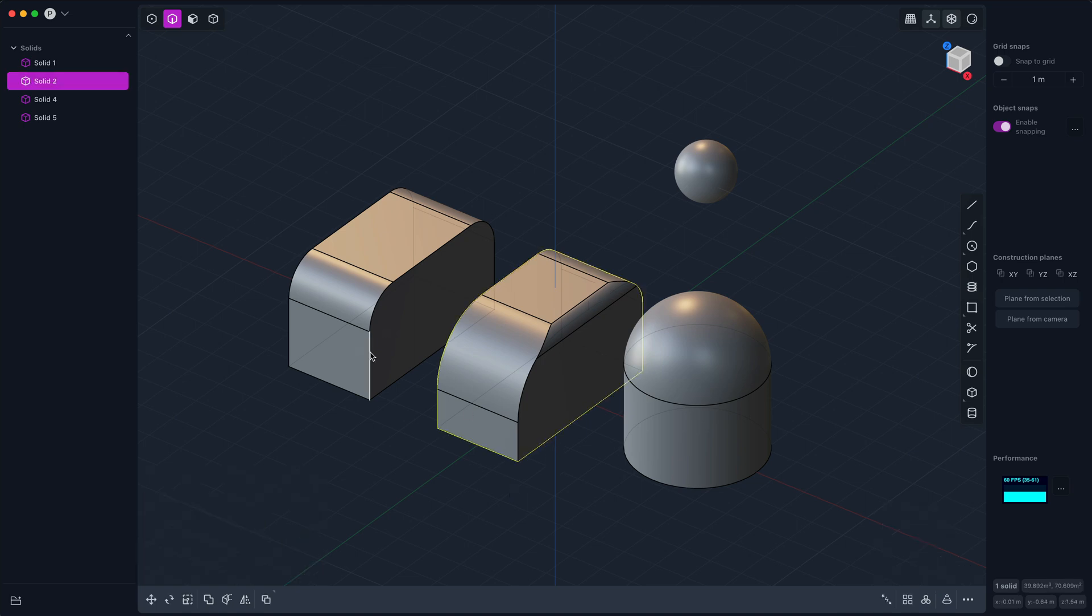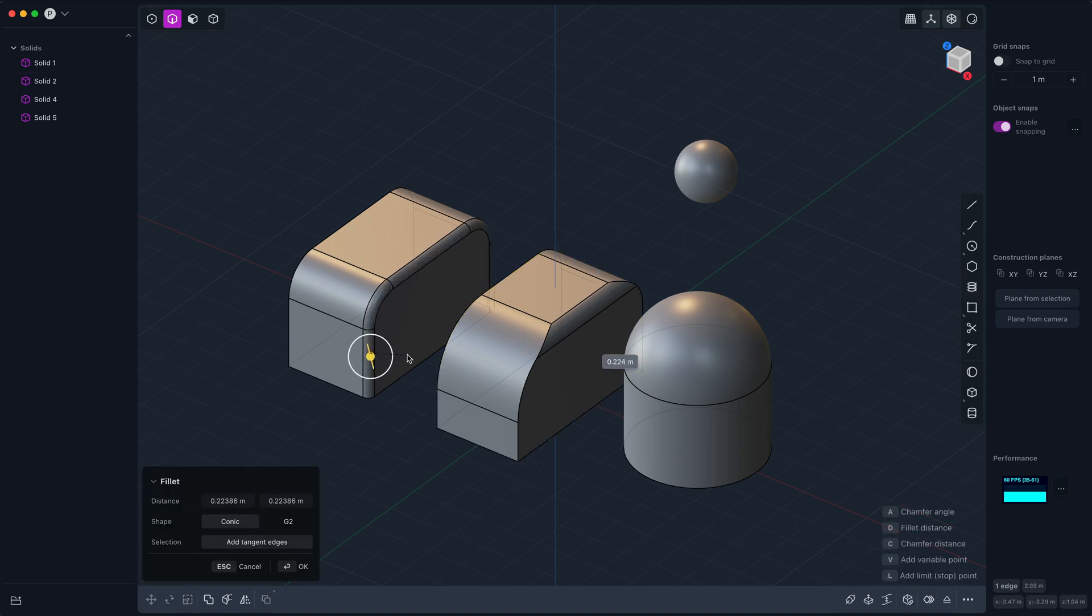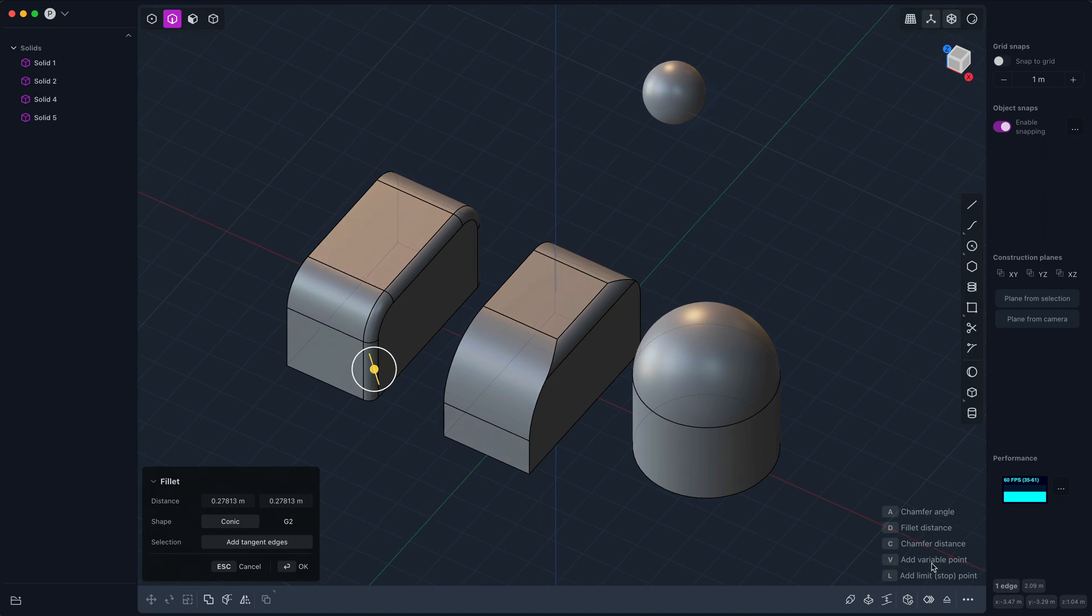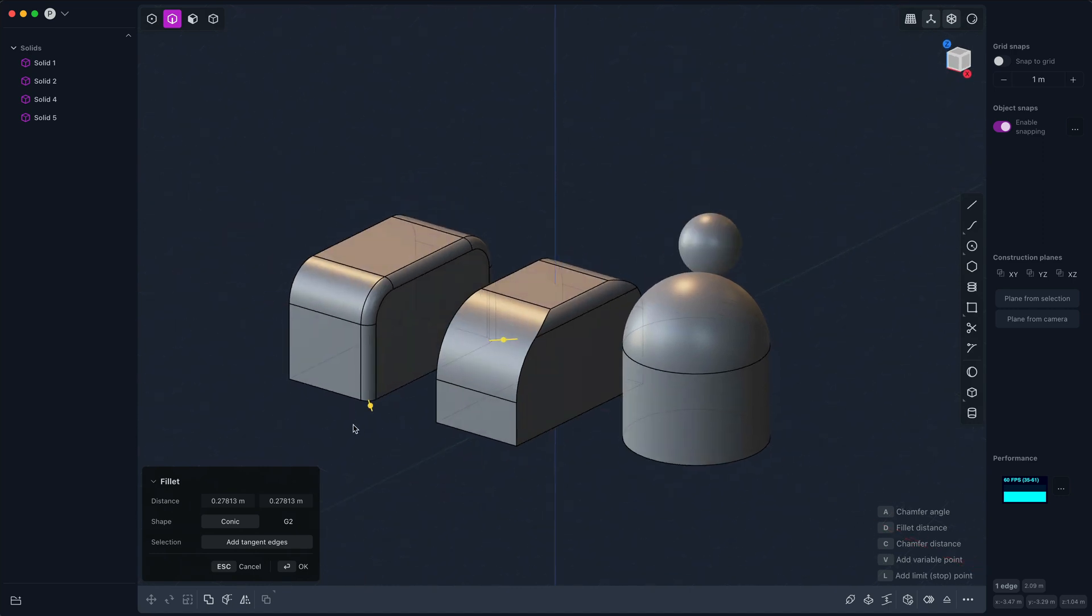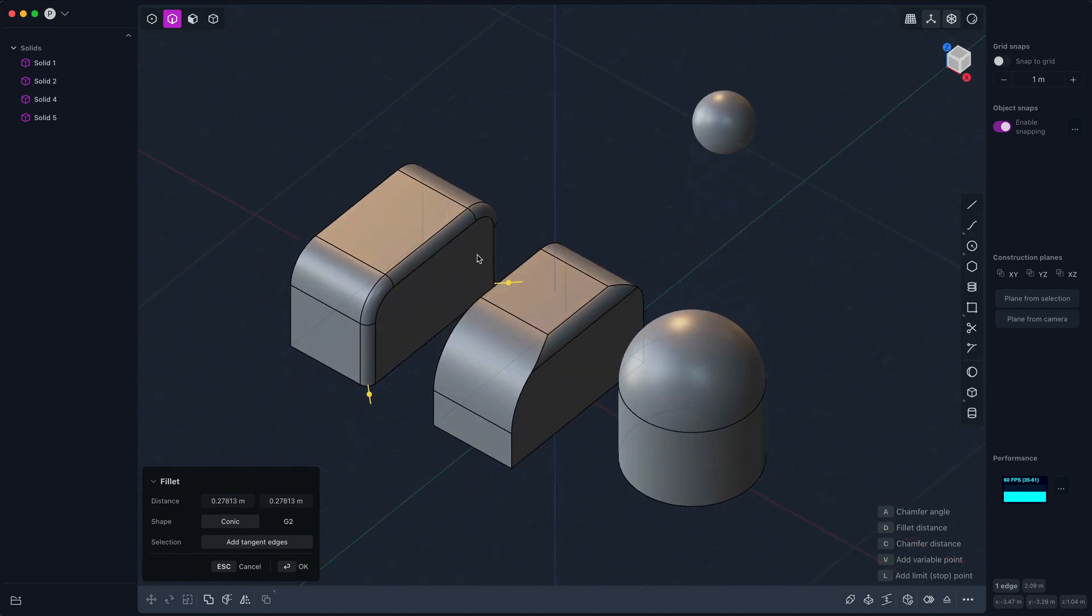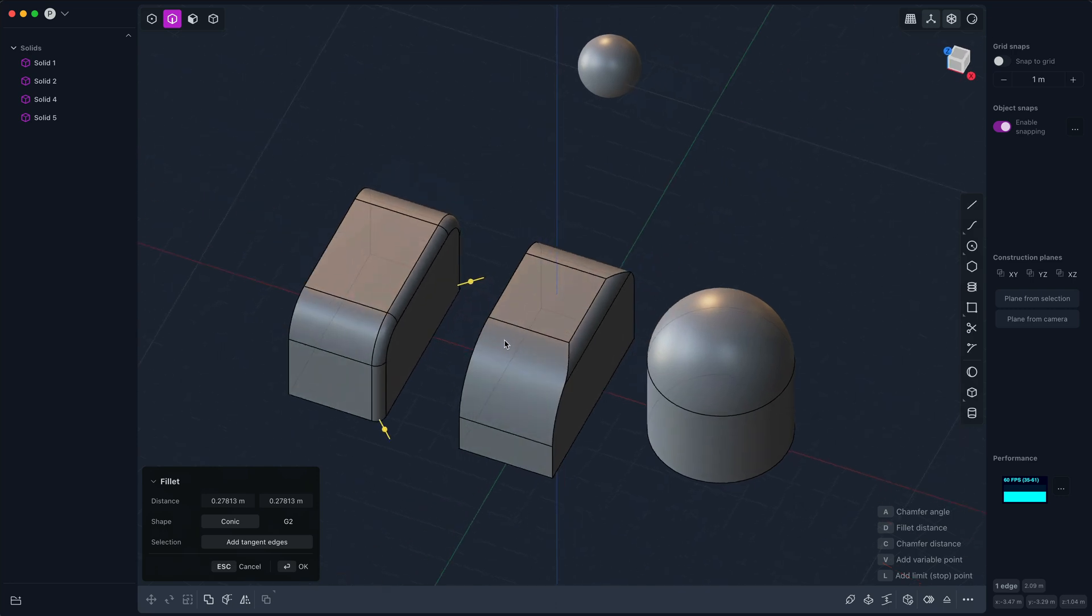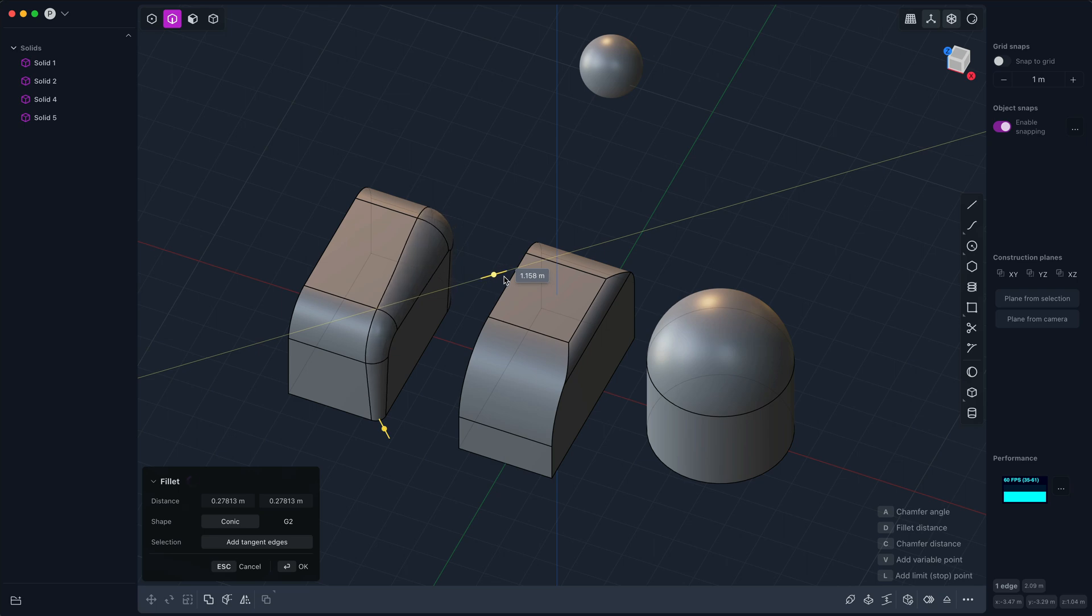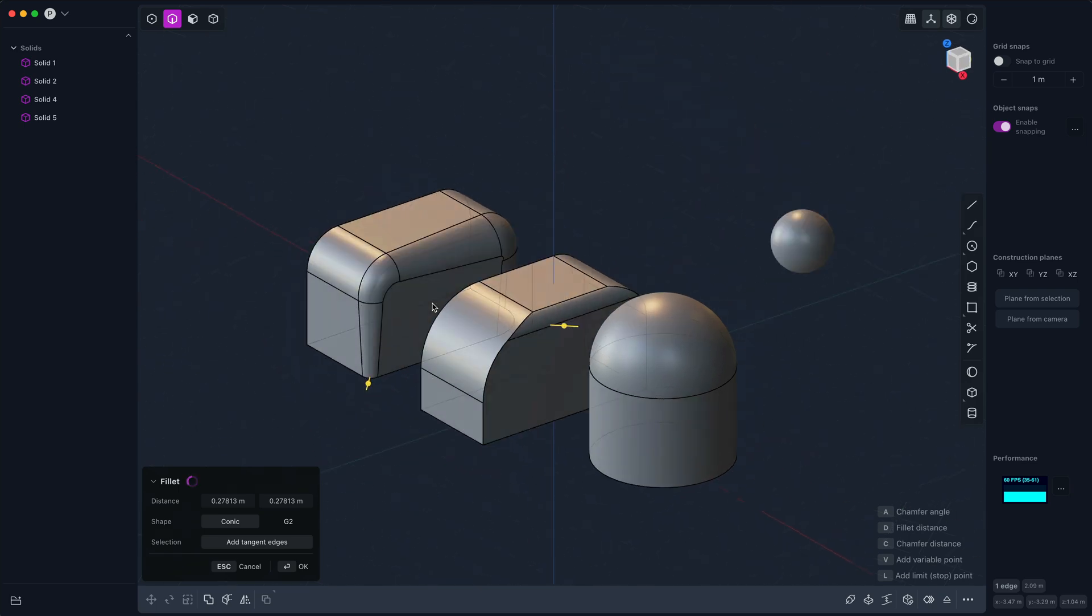Now the next thing I want to show is variable fillets. To add a variable fillet, all you have to do is type V, and it will add gizmos at the beginning and end of your fillet chain or edge chain, and you can just tweak things like that.